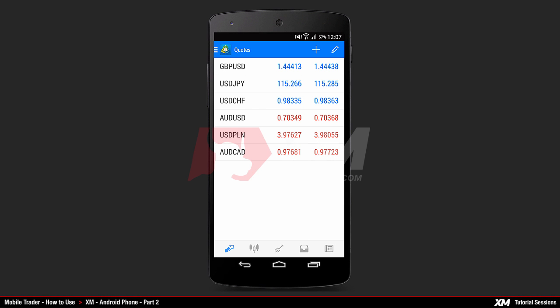Mobile Trader. How to use the XM Android Phone Trader Application, Part 2.